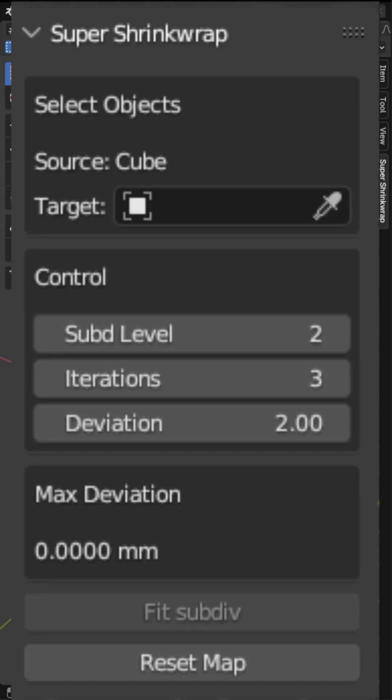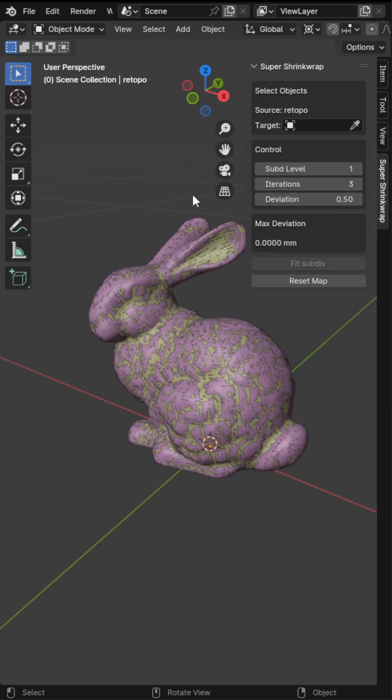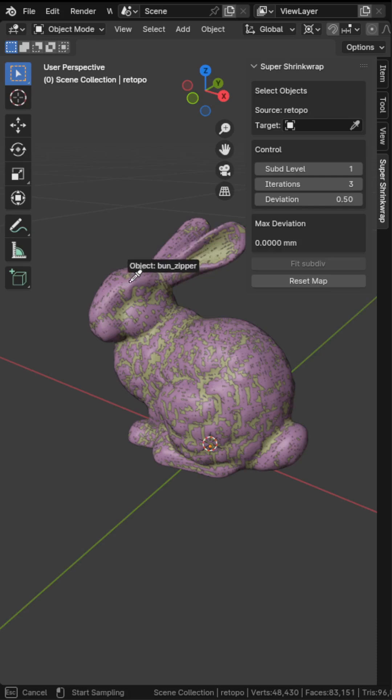This update can be useful for modifying meshes with a large number of faces. In such cases, use a lower subdivision level.